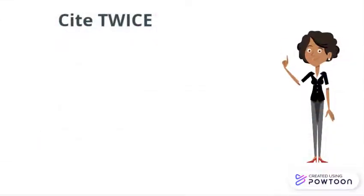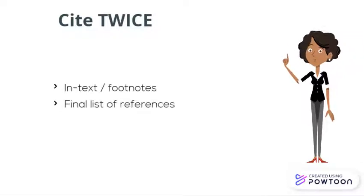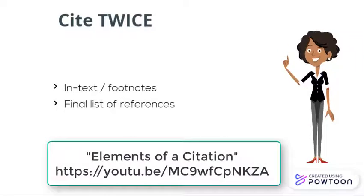Finally, don't forget to cite your sources twice. First in-text in the body of your paper, and then in your final list of references.